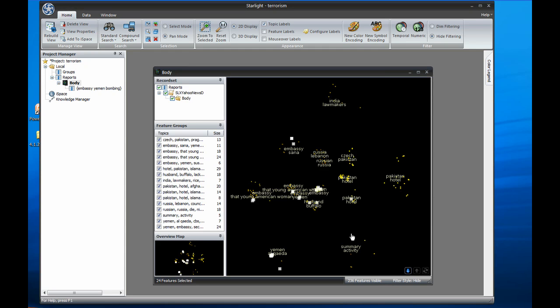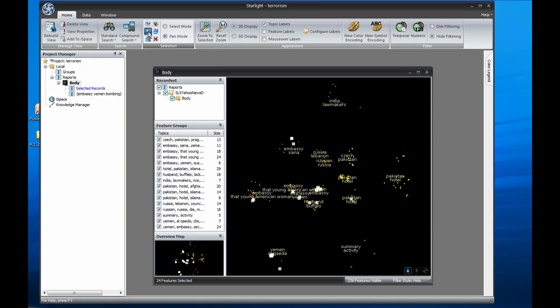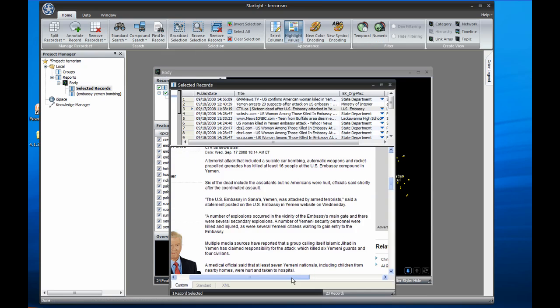Starlight has selected the documents similar to my search criteria, which I can then browse for further analysis. This concludes the orientation to Starlight Viz 4.1.2. We'll go into more detail on how to use Starlight to conduct analysis in the next video.